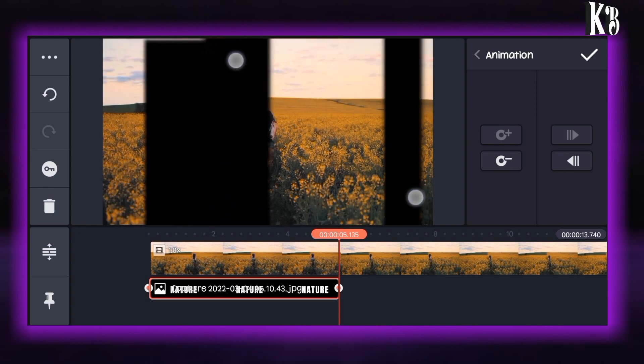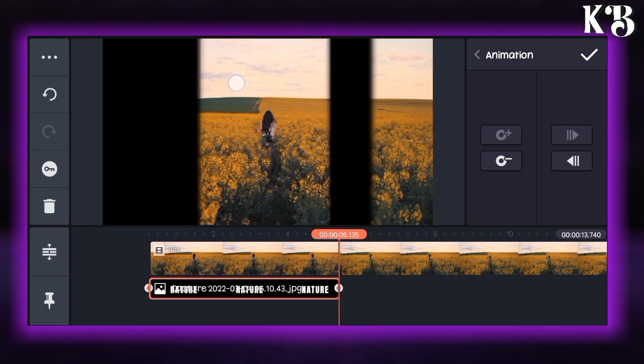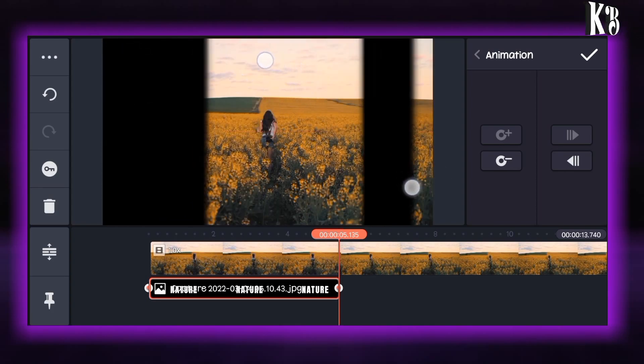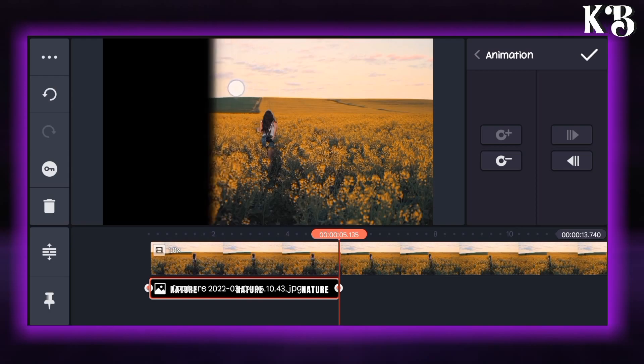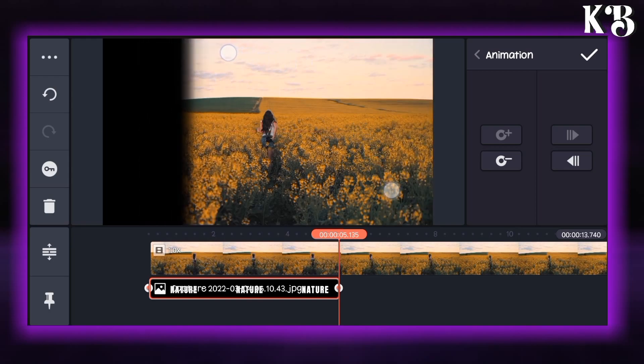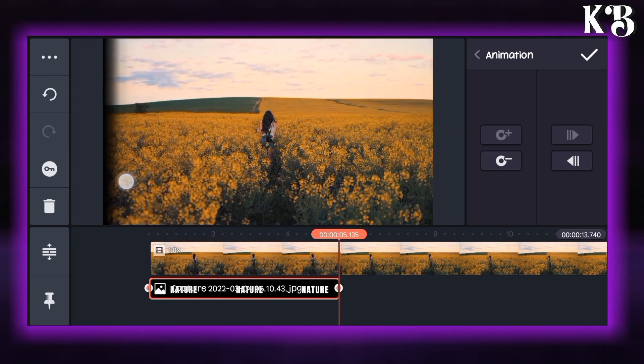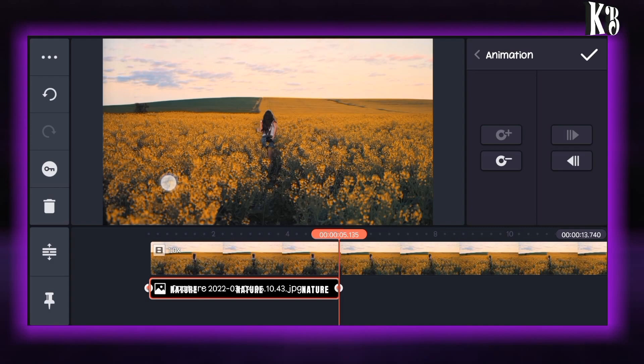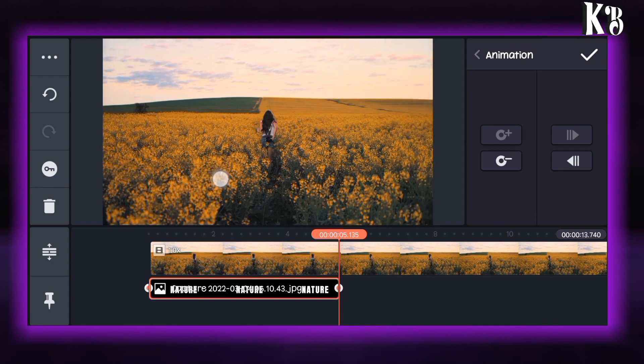You have to zoom and show only the video. You have to hide the text part at the end.